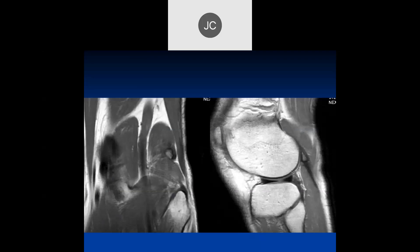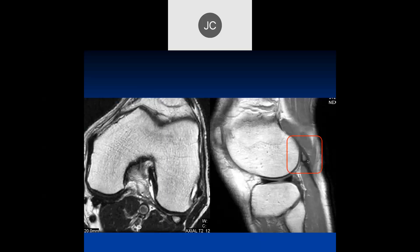On this coronal and sagittal T1 of the knee, we can see an accessory ossicle — a fabella. The fabella, which we very commonly see, is actually in the lateral head of the gastrocnemius tendon. It's a normal finding, and most of us don't even look at it. I generally don't comment on it in the report.